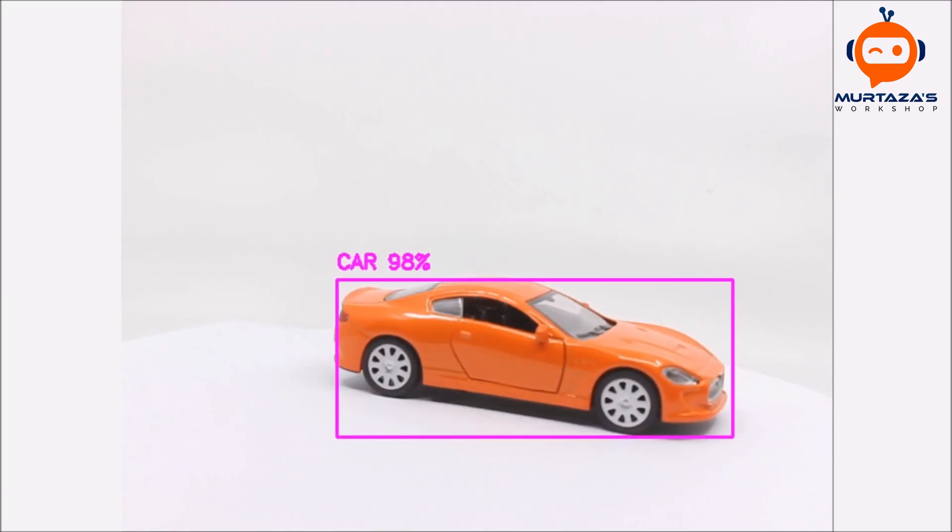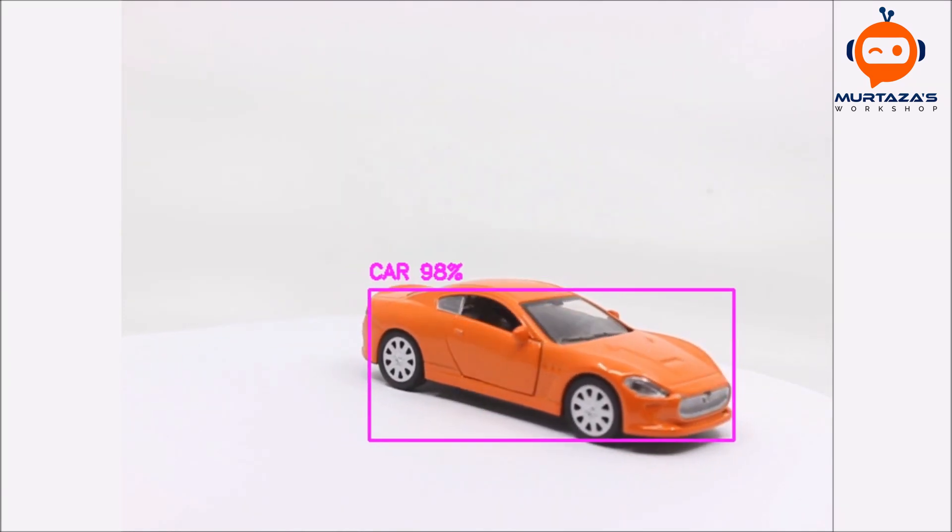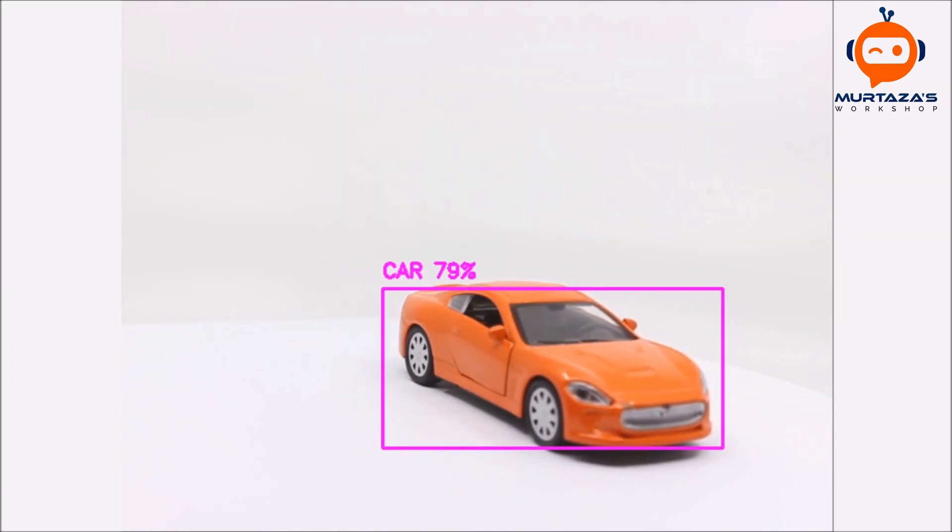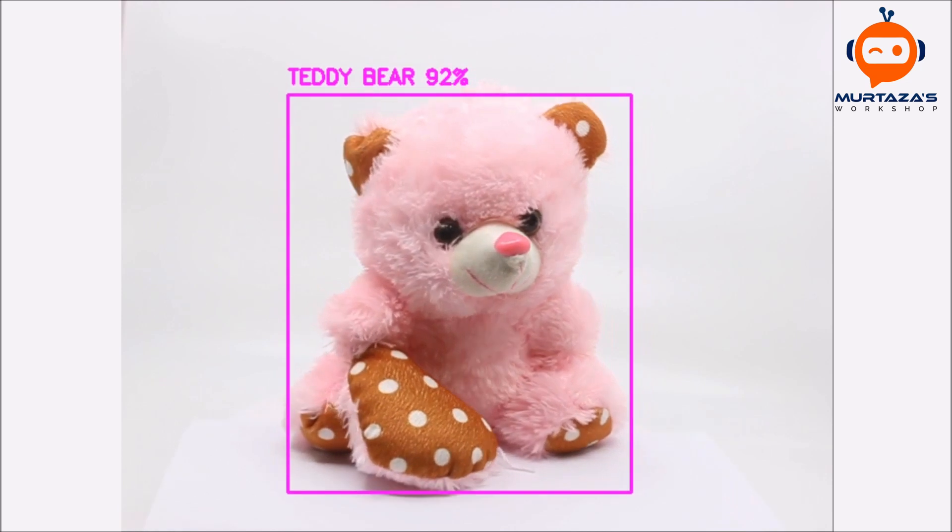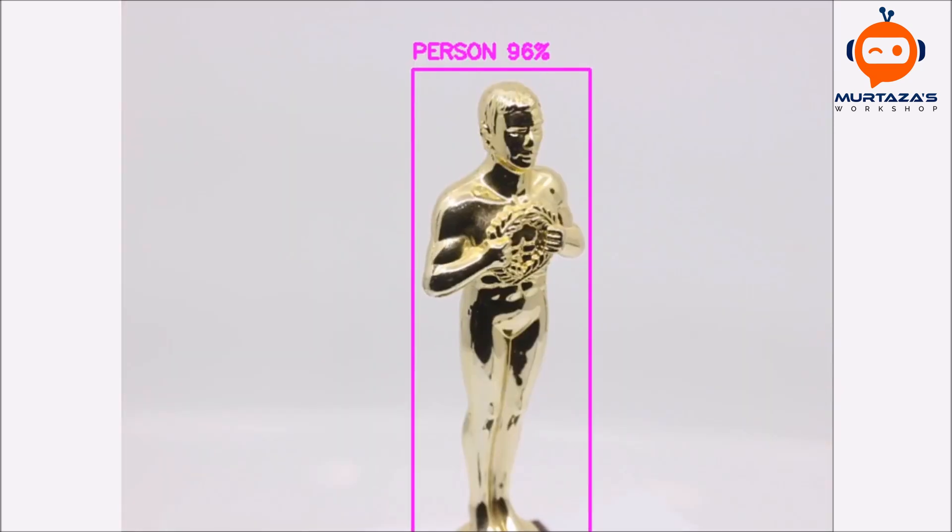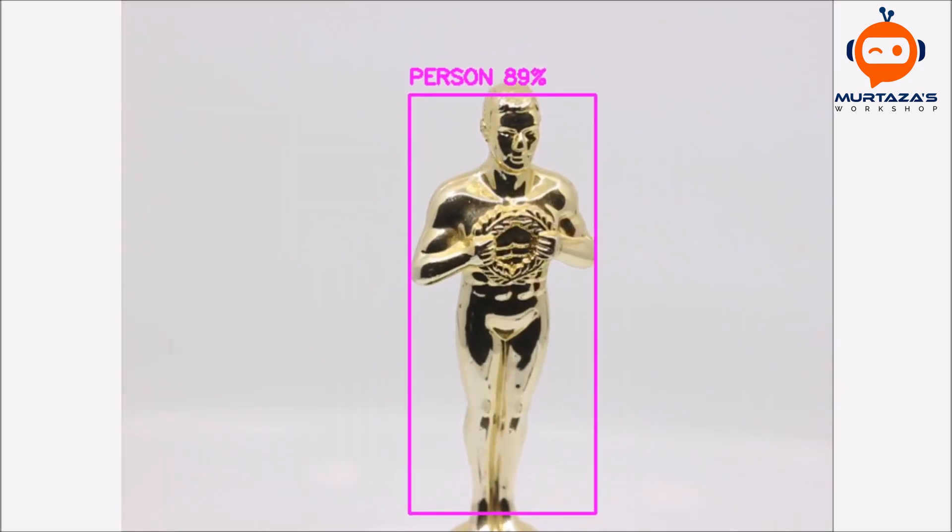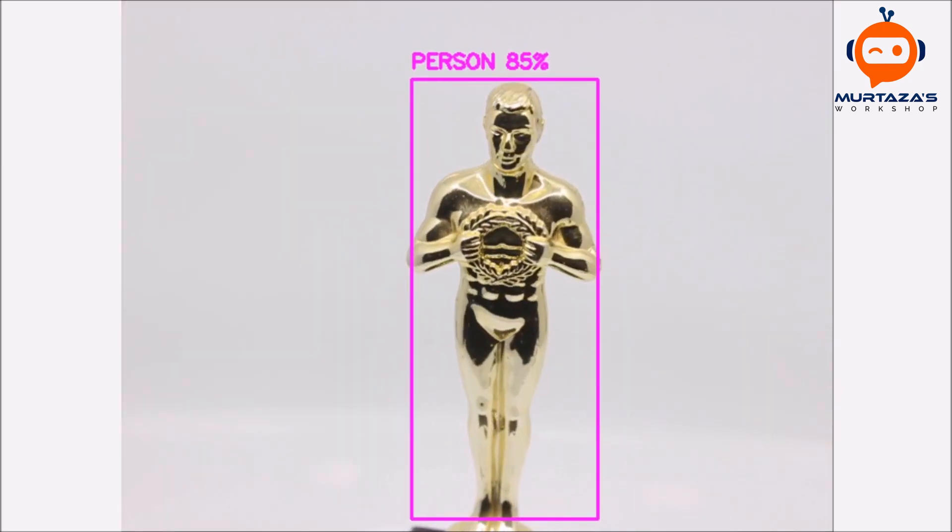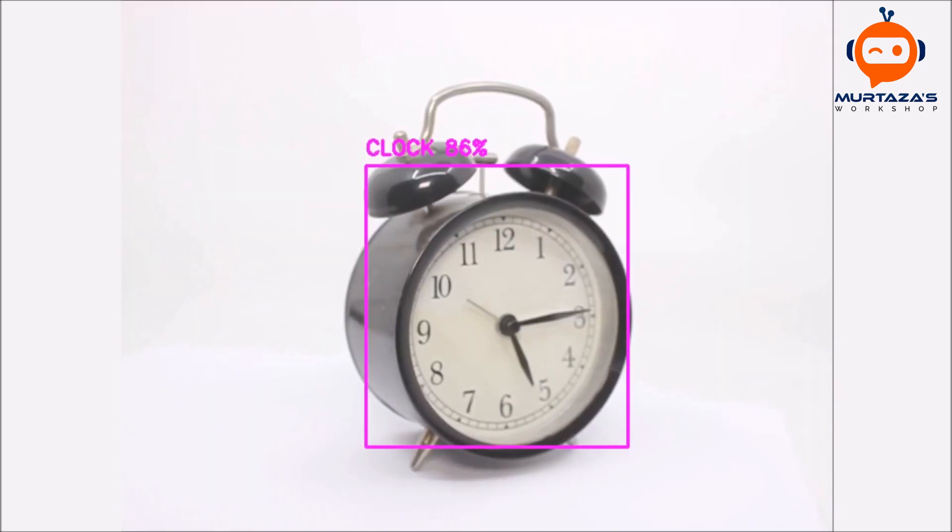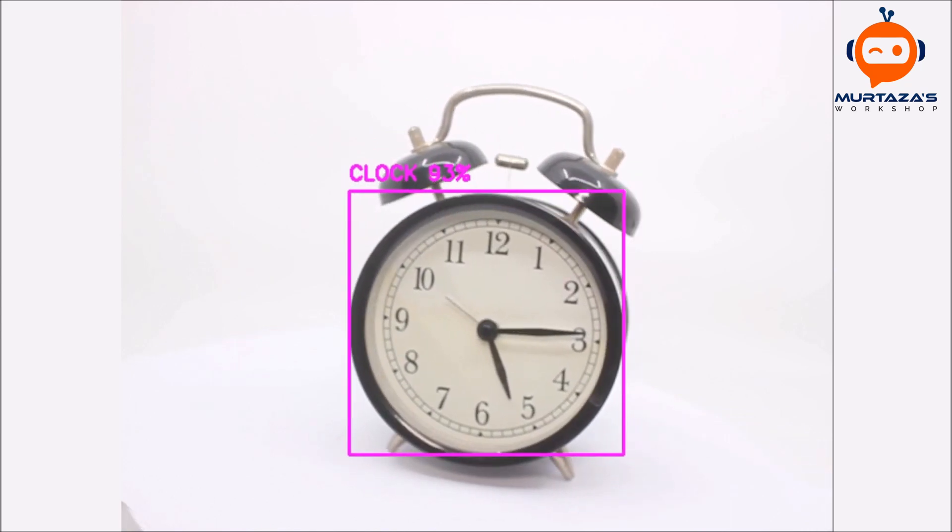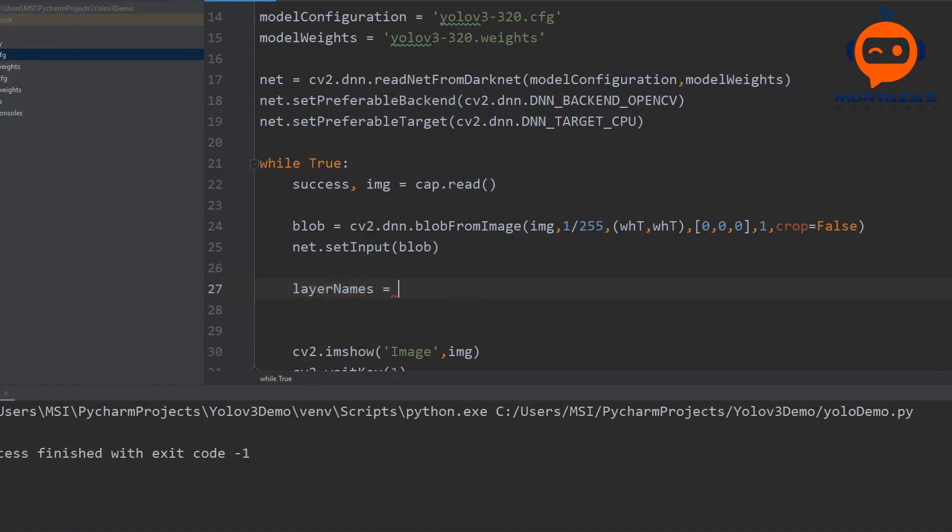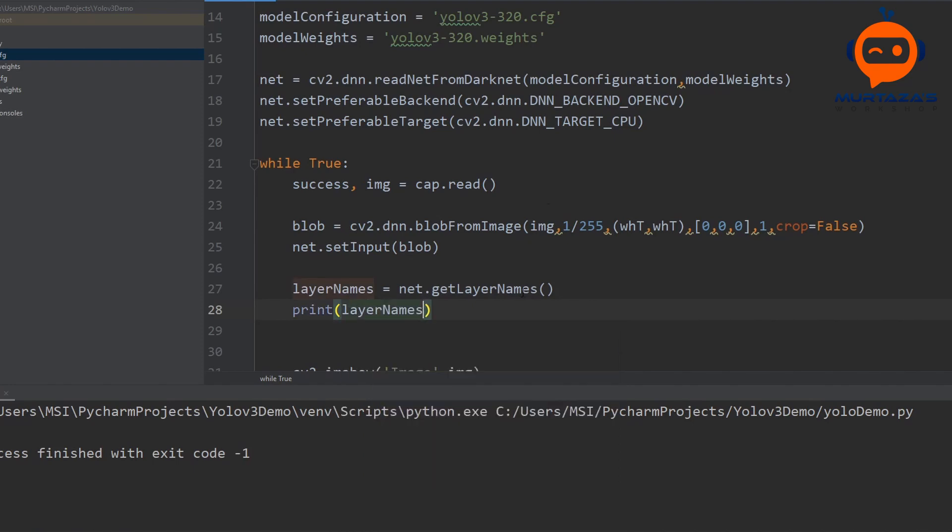Hey everyone, welcome to my channel. This is the final part of the YOLO version 3 implementation. So far we have set up our network and fed it with our webcam image. Now we will learn how to use the output of the network to display the bounding boxes and to classify our objects. So let's get started.